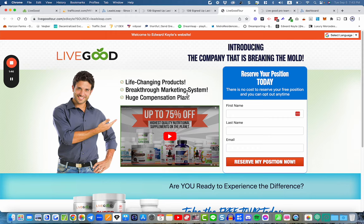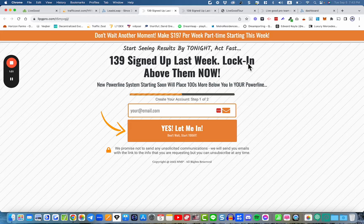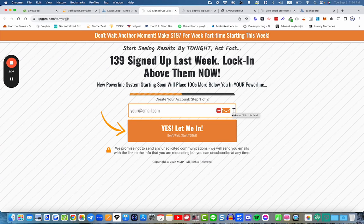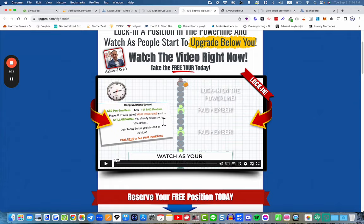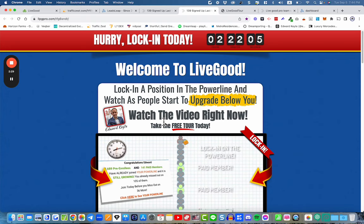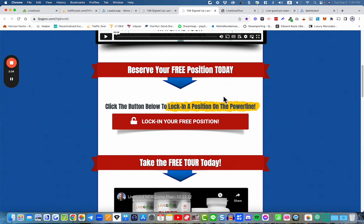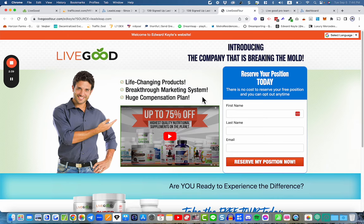This is what we call a thank you page, a redirect page, or even a bridge page — because it bridges between the lead capture page and where we're trying to send them, which is the LiveGood free tour website. The funnel basically consists of three pages: the lead capture page, also called a squeeze page or opt-in page, because they're opting in requesting more information. Their email address gets added to your mailing list so you can follow up with them regularly.